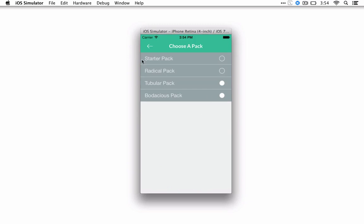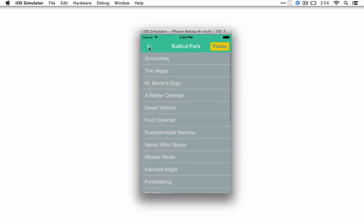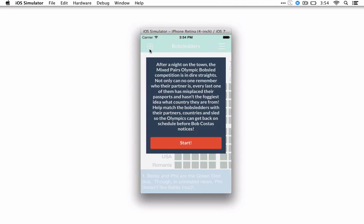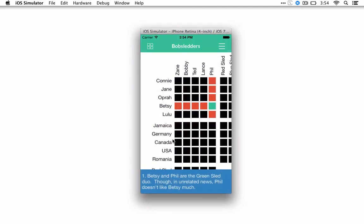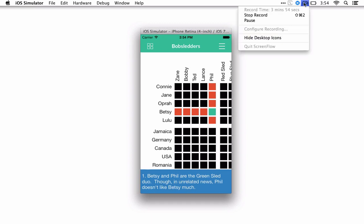But anyway, that should pretty much give you a brief overview on how the app works. And yeah, if you have any other questions, definitely just contact me and let me know and hopefully I'll be able to point you in the right direction. Thank you.